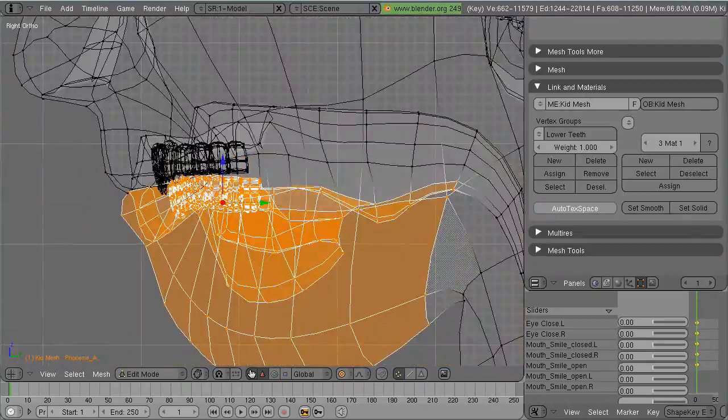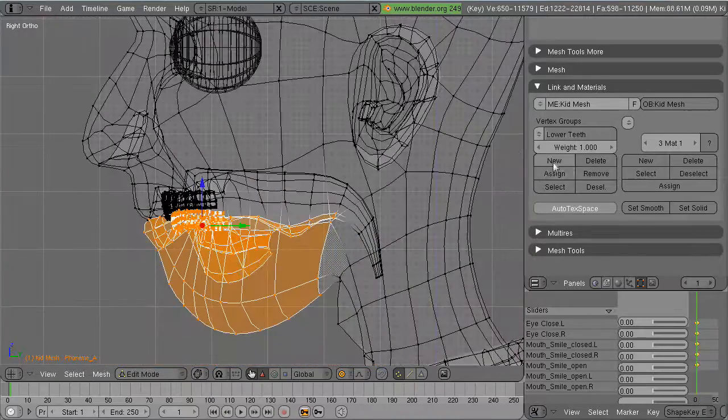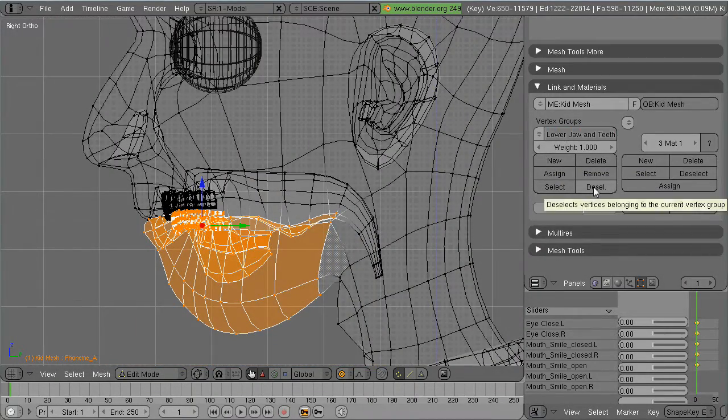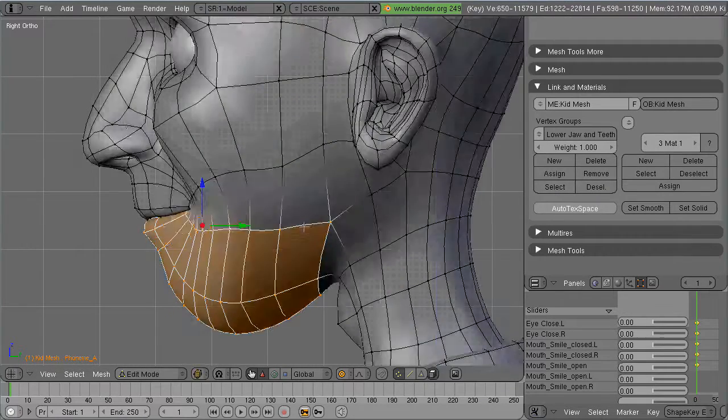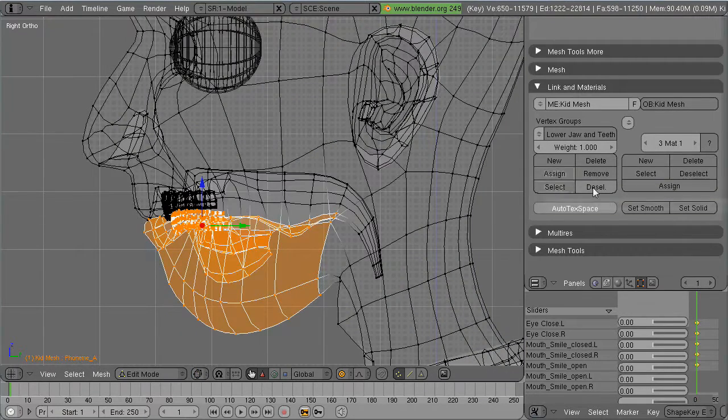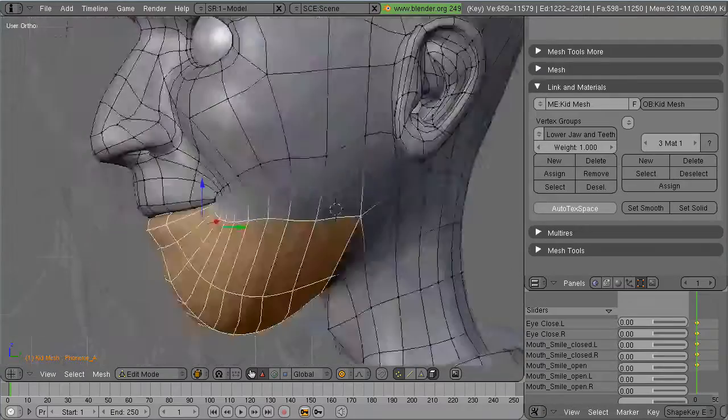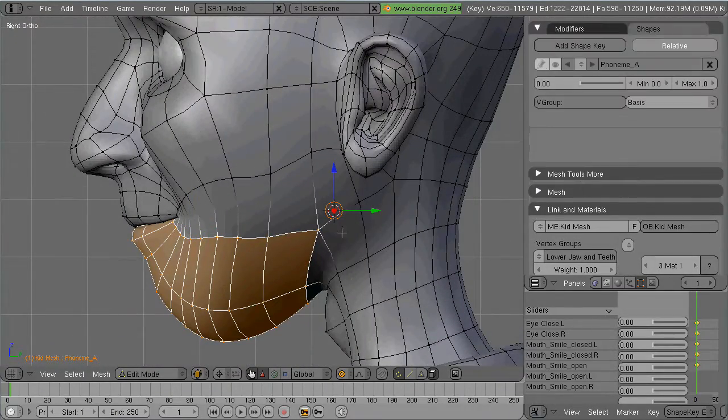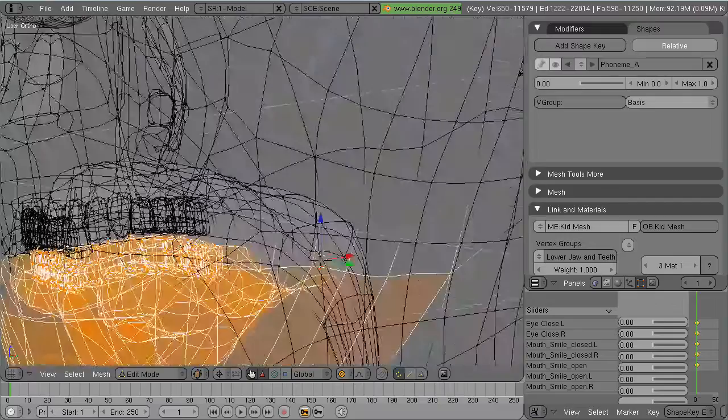What I did while I was modeling this character was I had the small amount of foresight to create a vertex group for the tongue, for the lower teeth, the upper teeth, the inner mouth, things like that, but I failed to do one for the jaw.